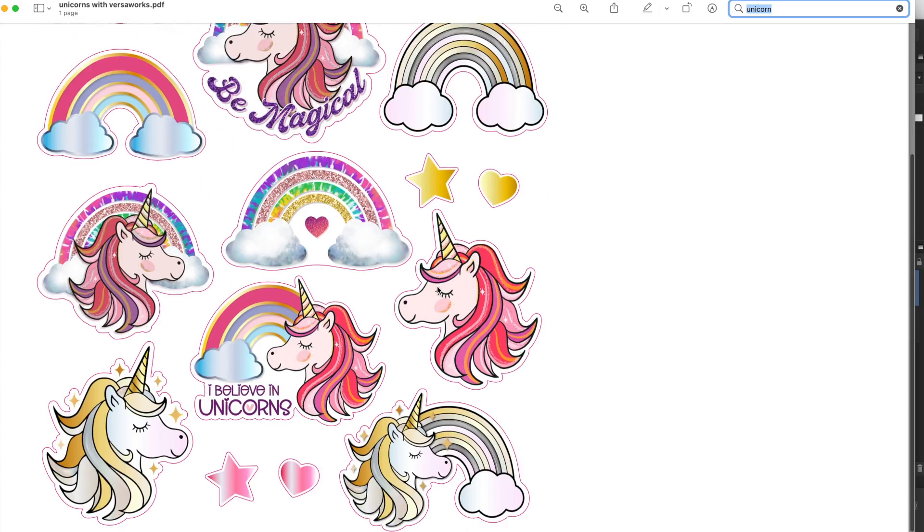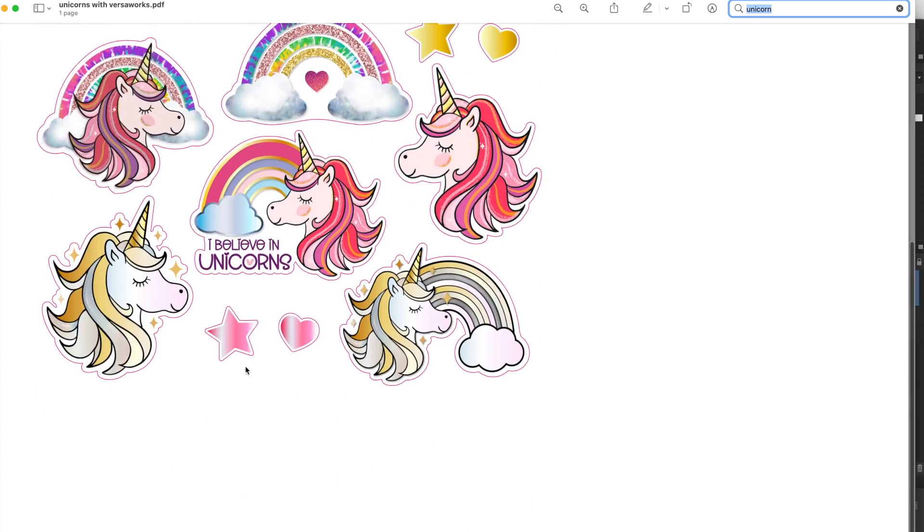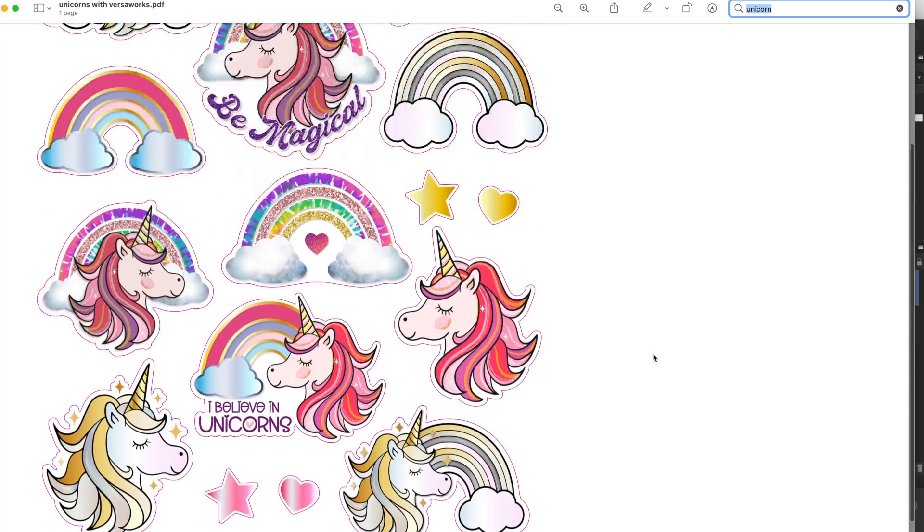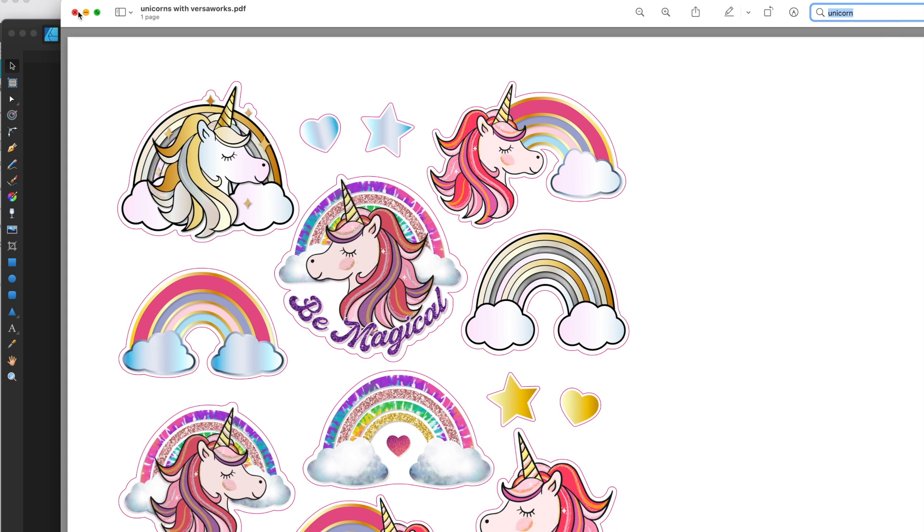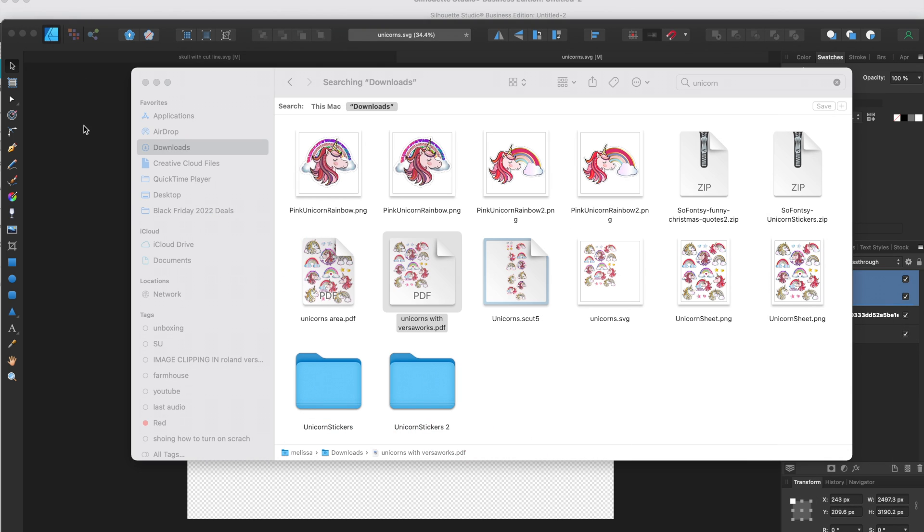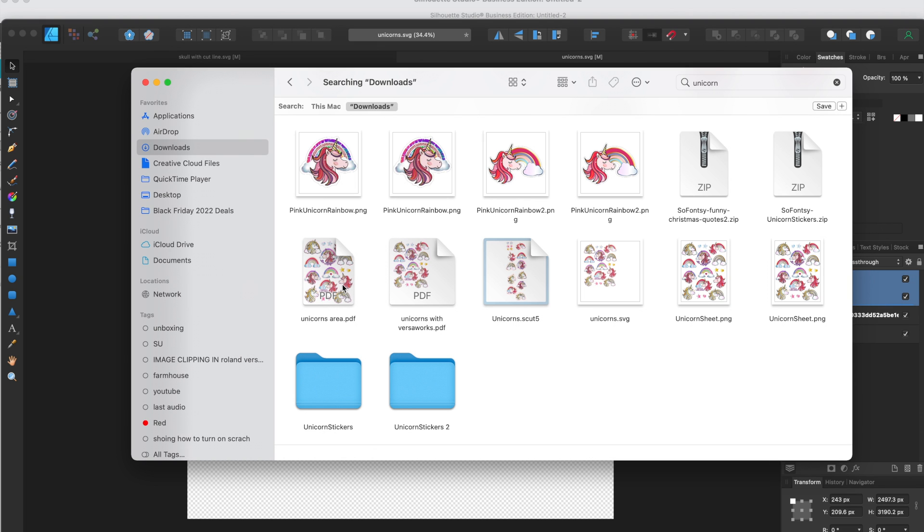So you can see here how this now has all this excess area over there, which is what we don't want. So if you're trying to minimize the work that you need to do in VersaWorks, this is a really good way to do that.